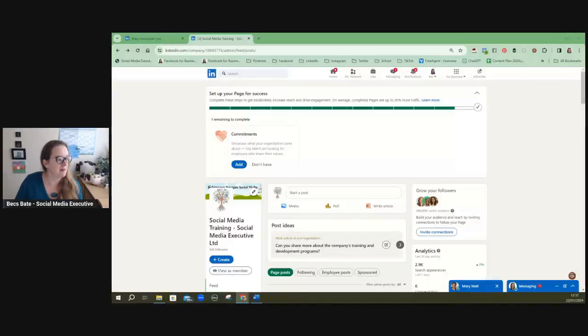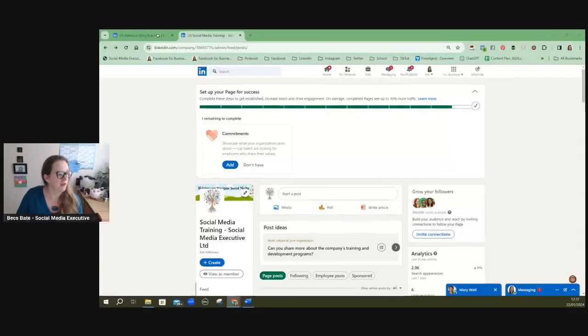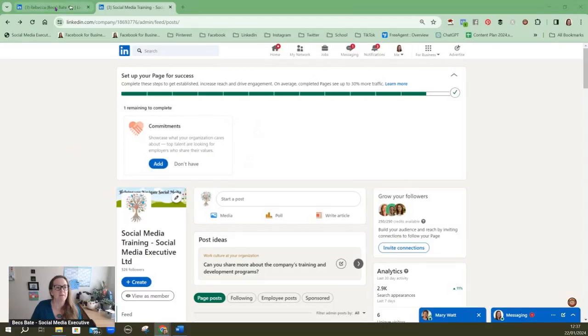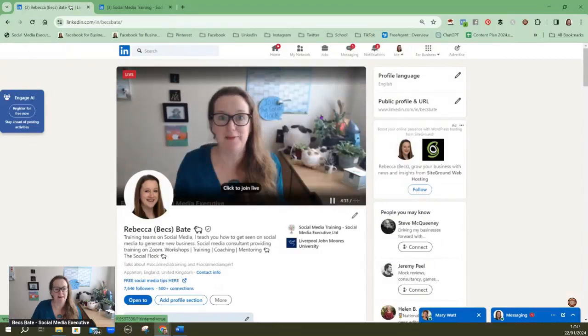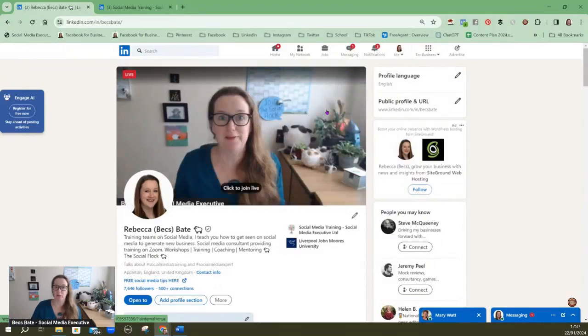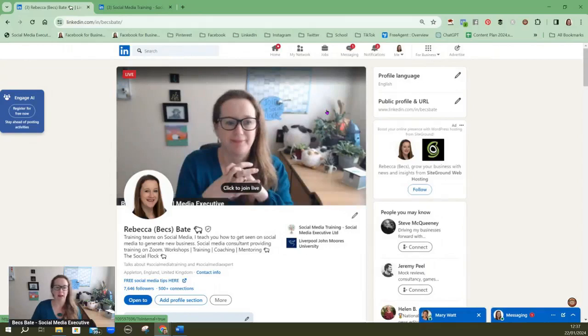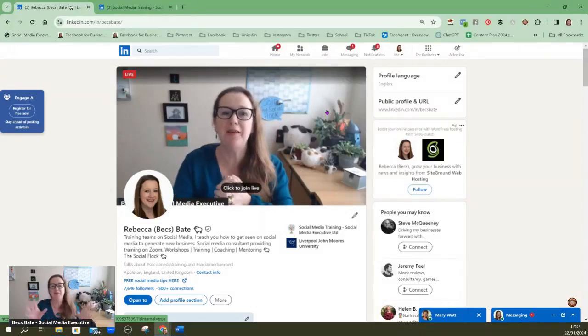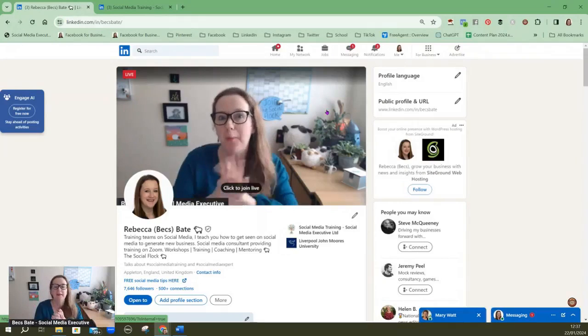So I'm just going to jump straight in now and share my screen and I'm going to run through some of the fundamental differences to help you decide whether a company LinkedIn page is better to use more frequently rather than a personal LinkedIn profile. Let's just bear with me, if you've got any questions as we're going along please do just add them to the chat.